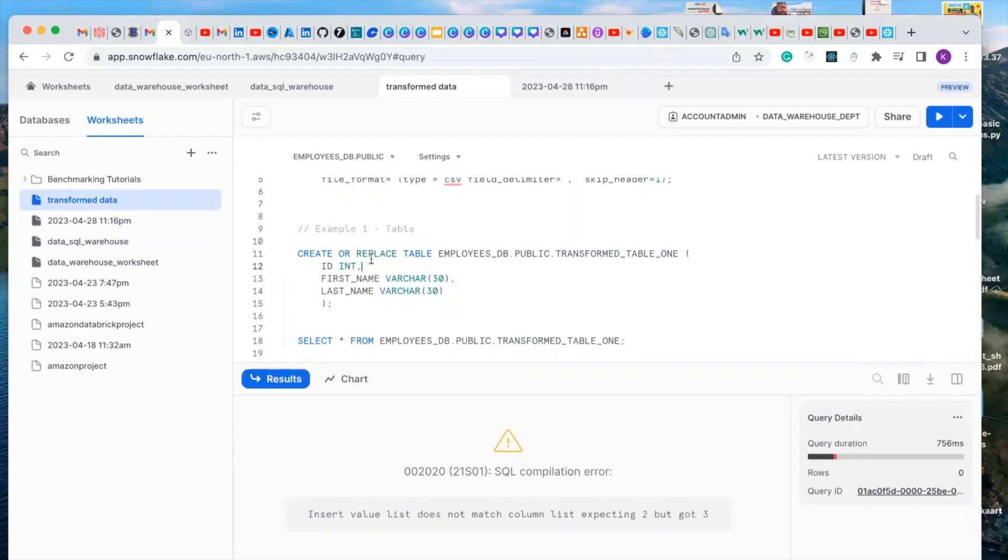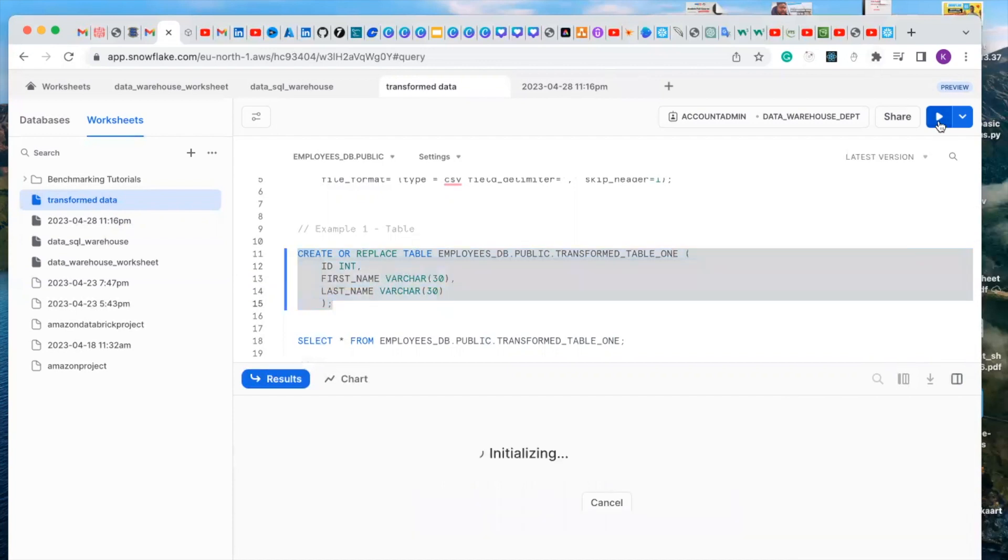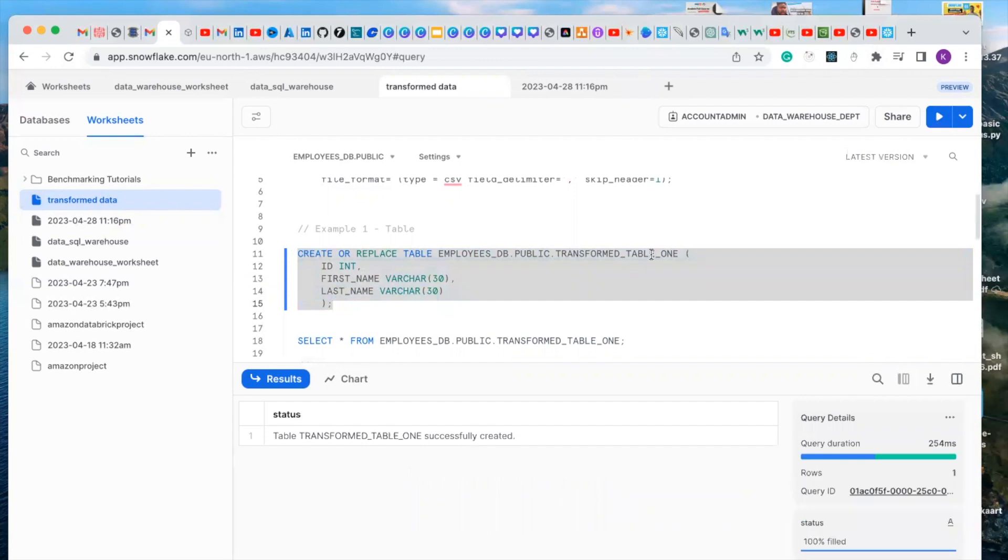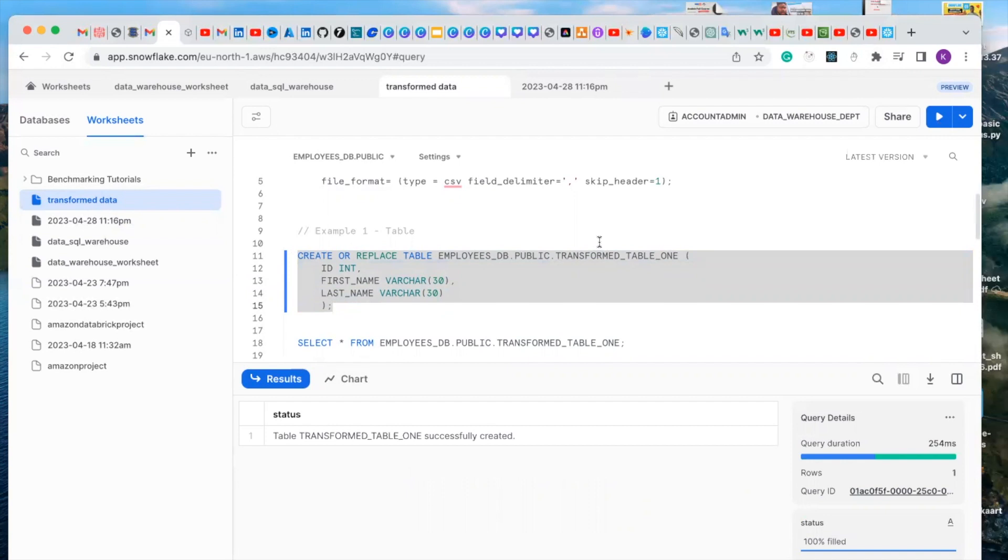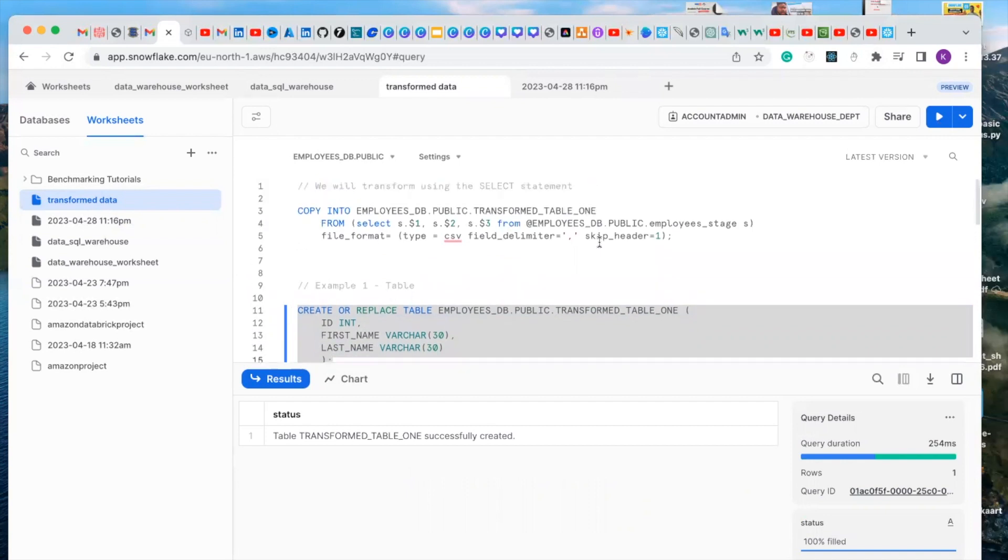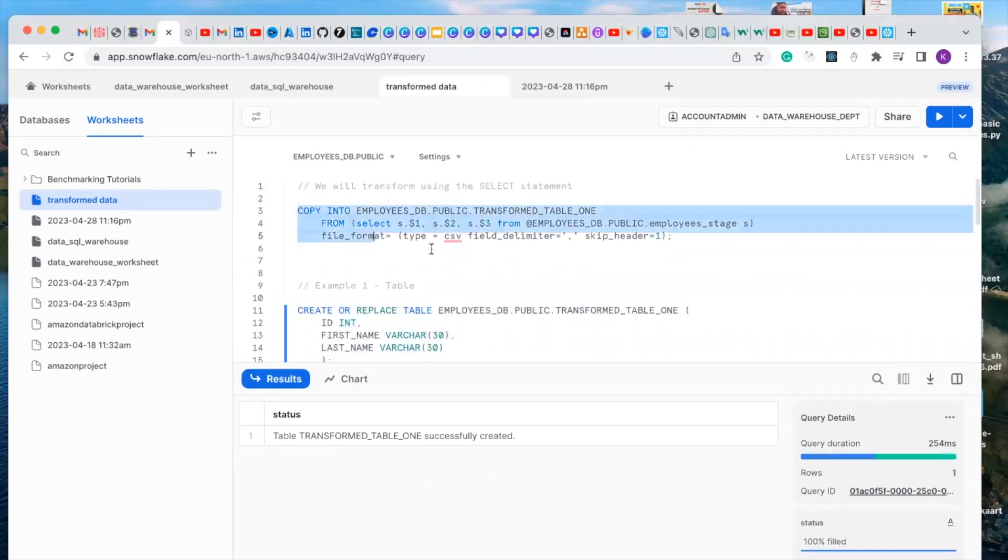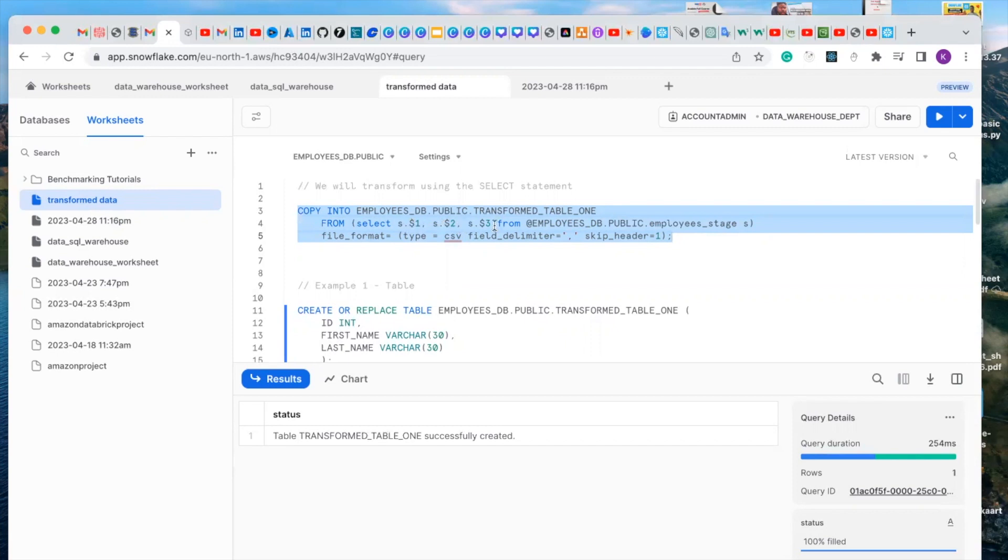Let's create our table. We have successfully created a transform table one. Now let's go and copy this data into our new table. What we're going to be copying is the ID, the first name, and last name from the whole table we created in our previous video.